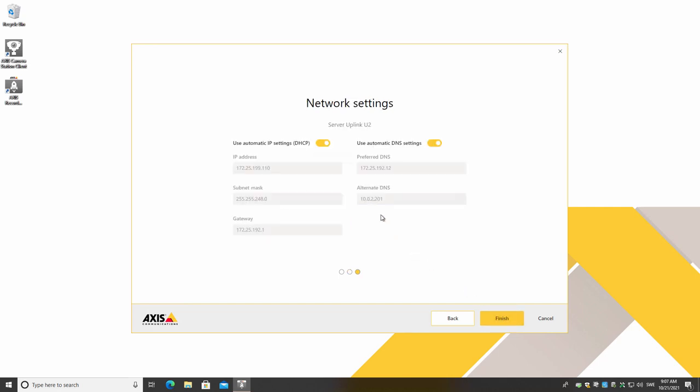The next step is Network Settings. Note, if you have multiple network interfaces, you will have multiple pages.